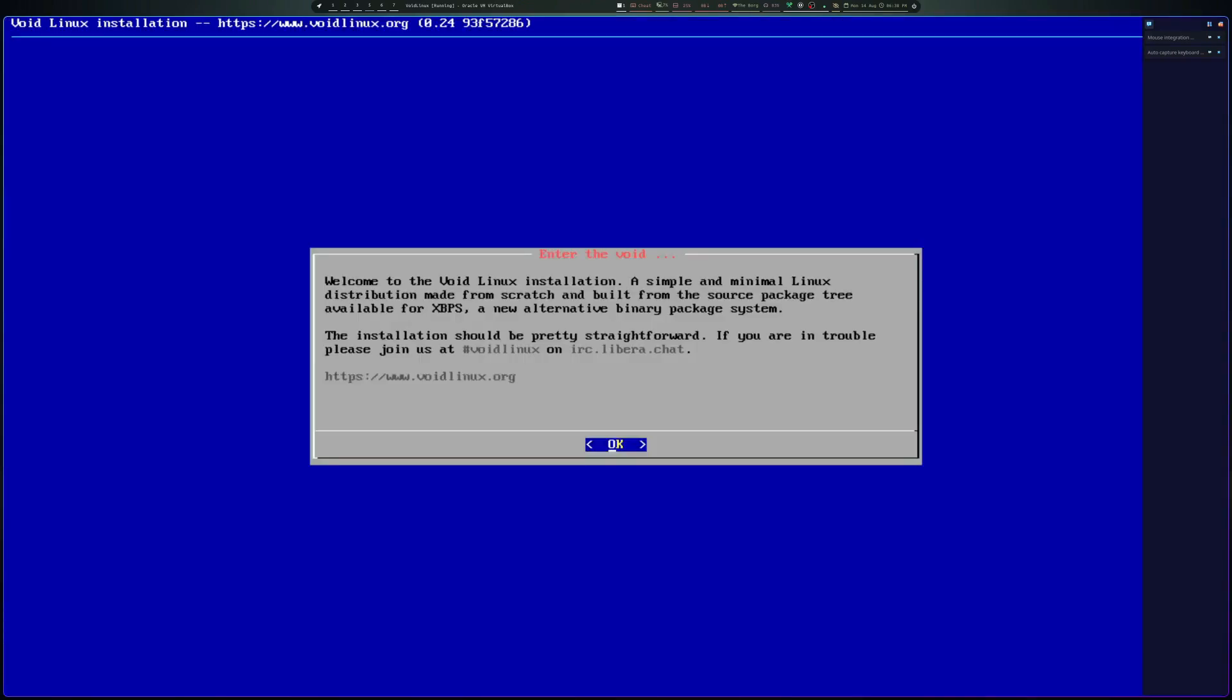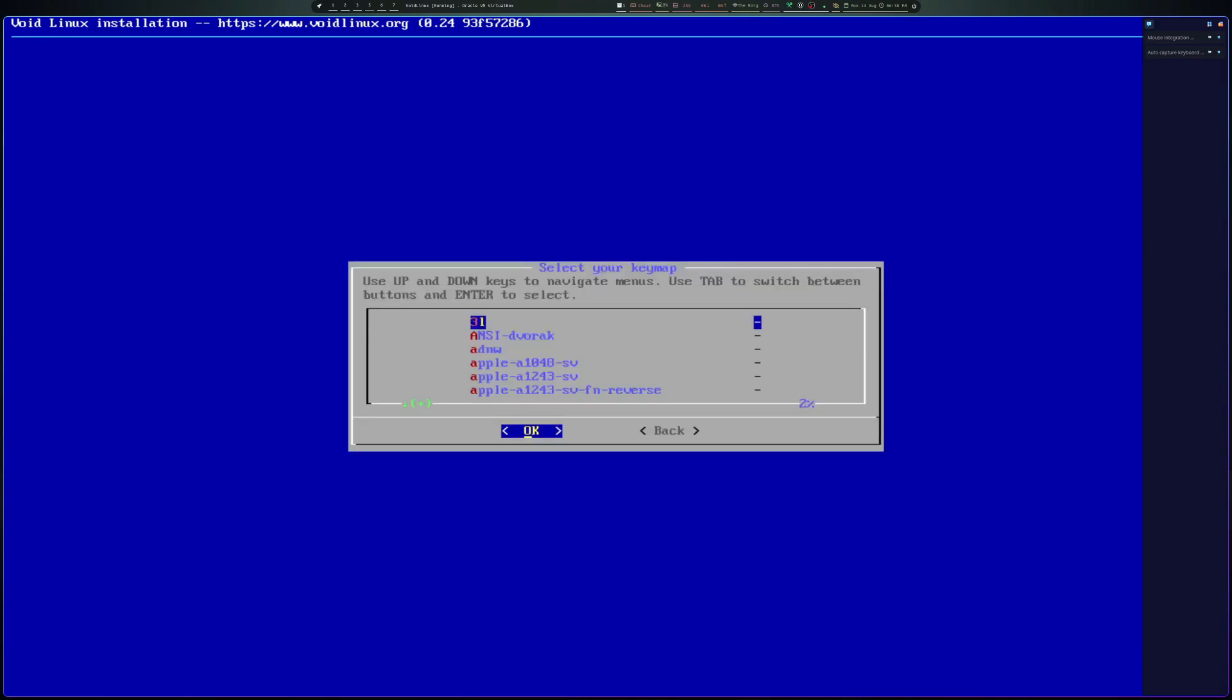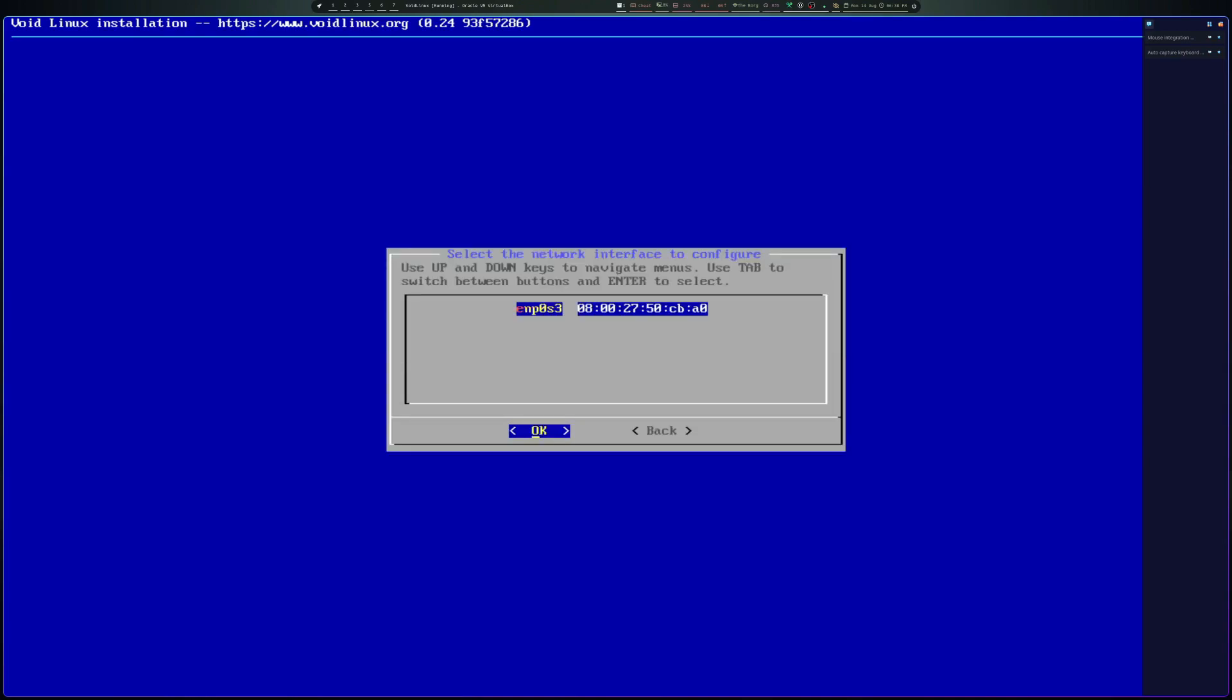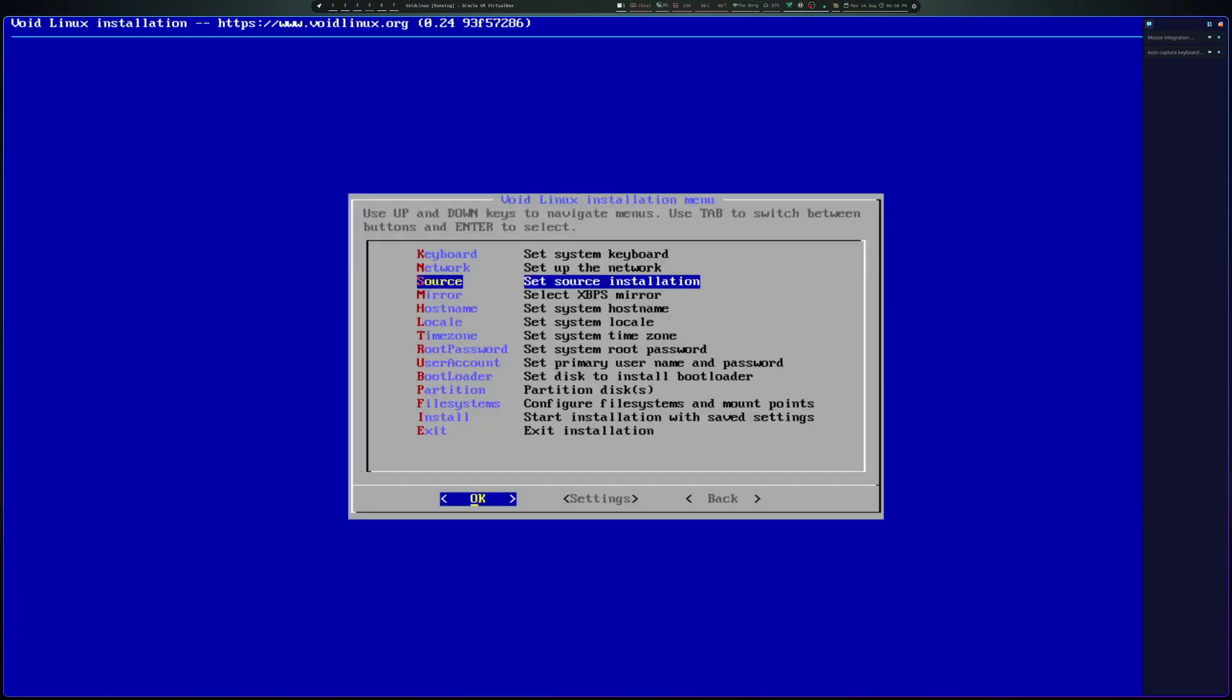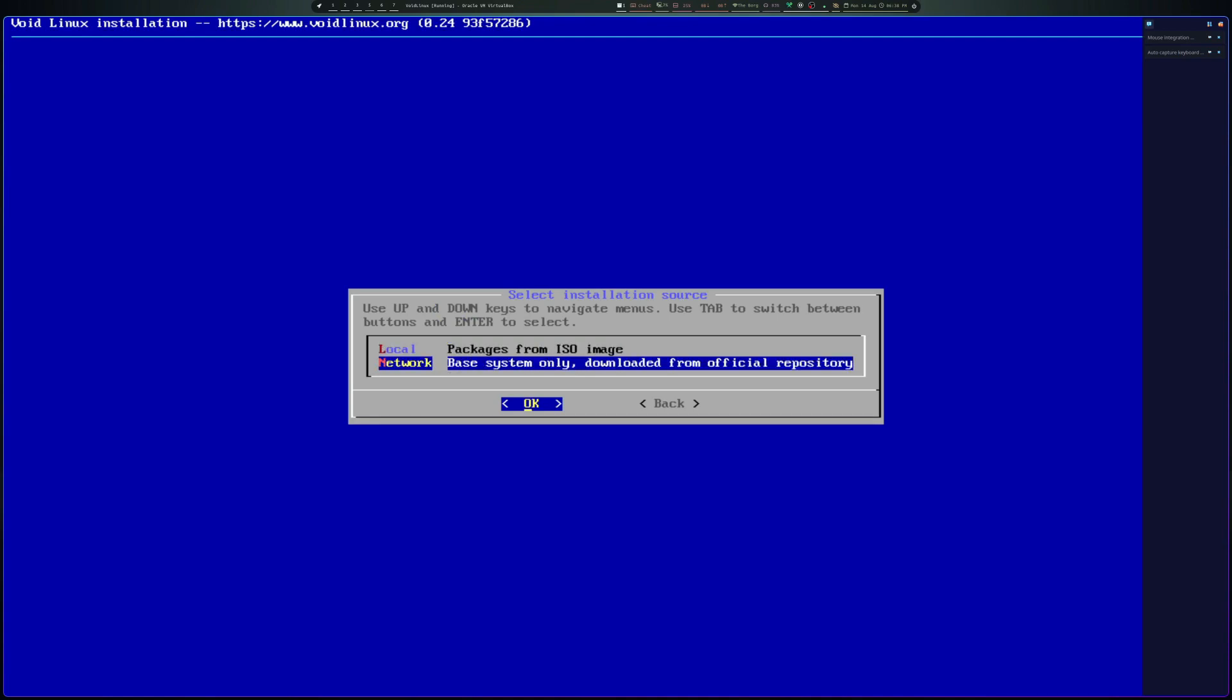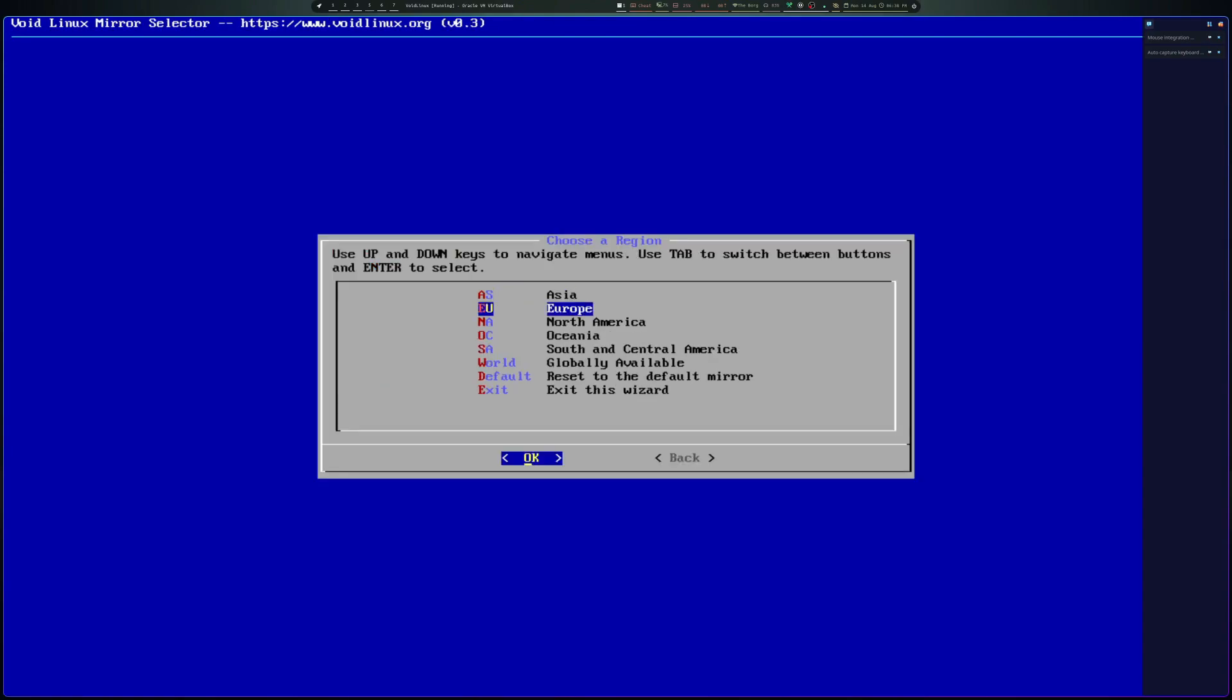Okay, we're going to start from scratch with this. I'm going to start with keyboard, network. We do want to use DHCP, so we can select yes. Set the source for installation packages from the image. Base system only. Download from official repo. For now, let's keep the default mirror. We're going to use an XBPS mirror. I'm going to choose one for North America.